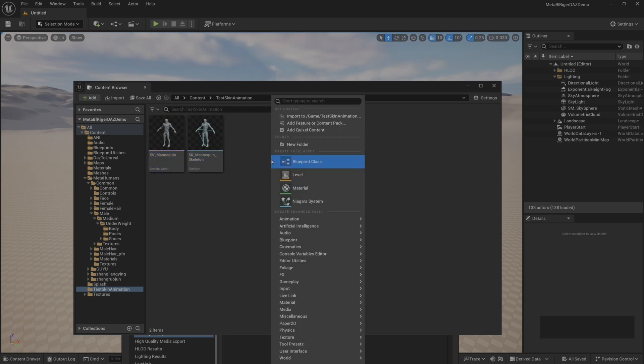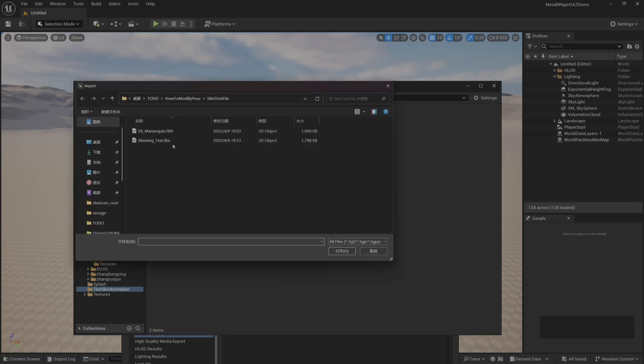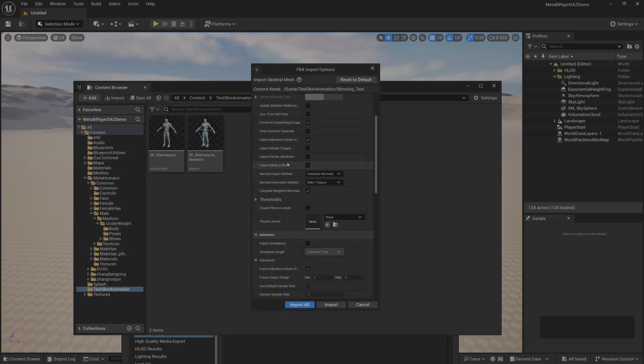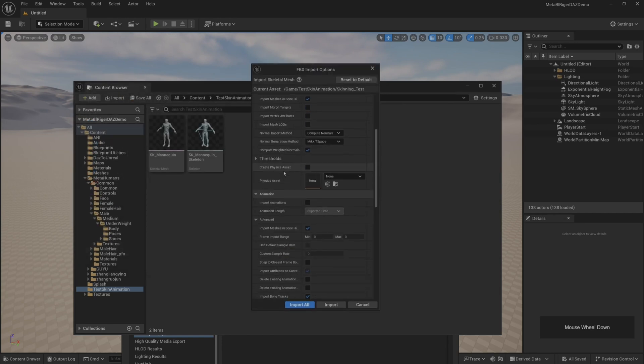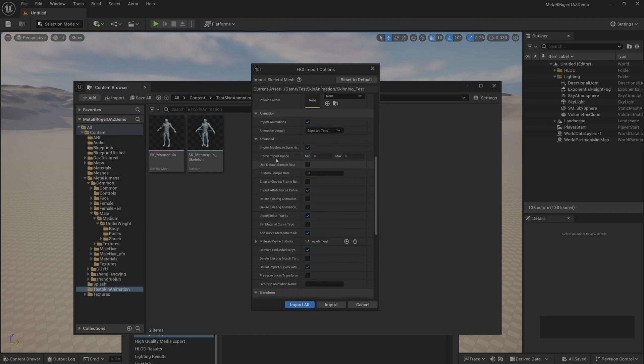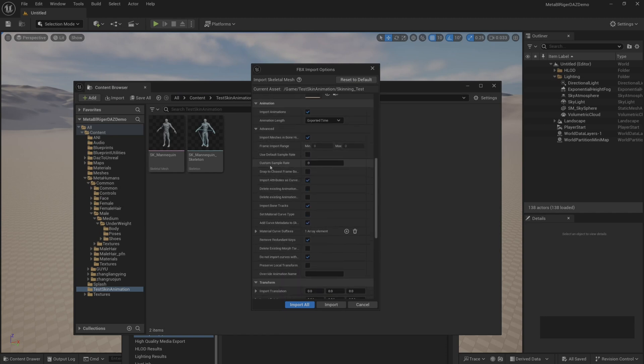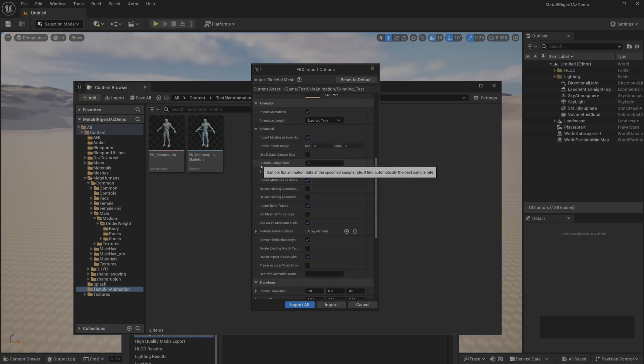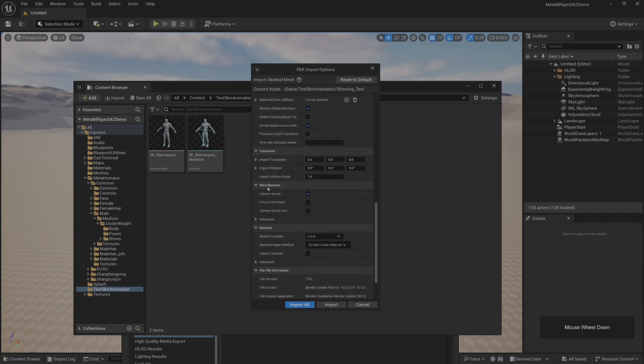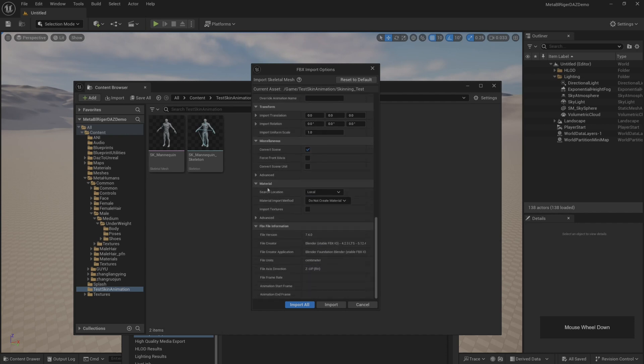Import the animation after importing the binding. Pay attention to select the skeleton we just imported, then check import animation here. The remaining settings do not need to be modified. Click import.